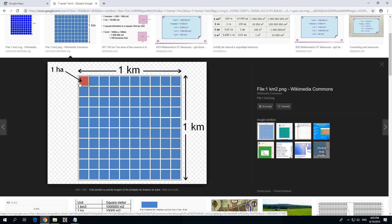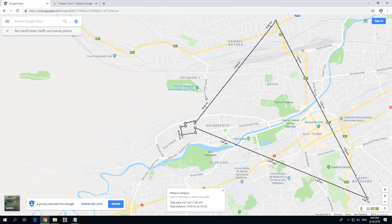That's how to measure the distance from point A to point B, and how to measure the area inside Google Maps.